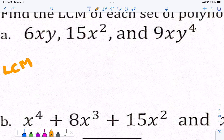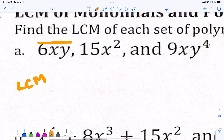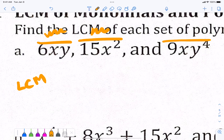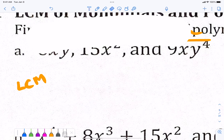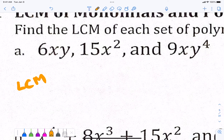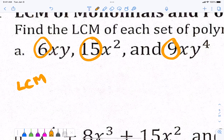So, least common multiple. This is saying that if I had 6XY as my denominator — something over 6XY, something over 15X squared, and something over 9XY to the fourth — and I'm adding them all together, what would my common denominator be? That's what we're trying to find. We're not going to actually add them; we're just finding what the smallest number is. When we do this, the 6, the 15, and the 9 — this is where I start. Start with the biggest number, which is 15.